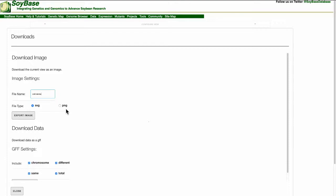In this example, I'm going to download the image as a PNG. From the download page, a user can also download the raw data as a GFF format.